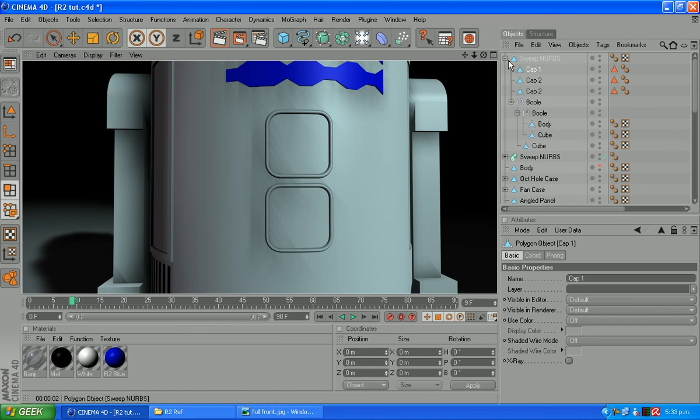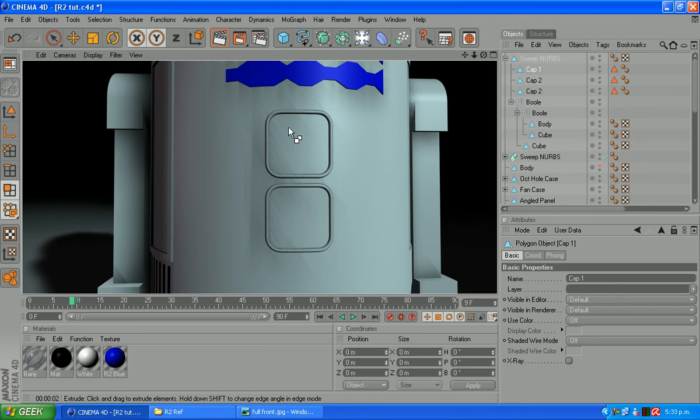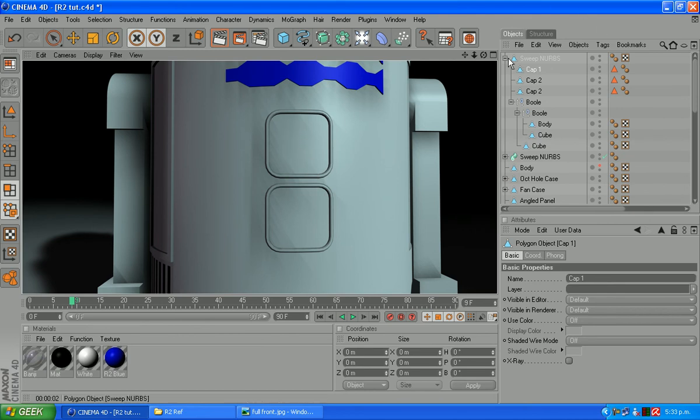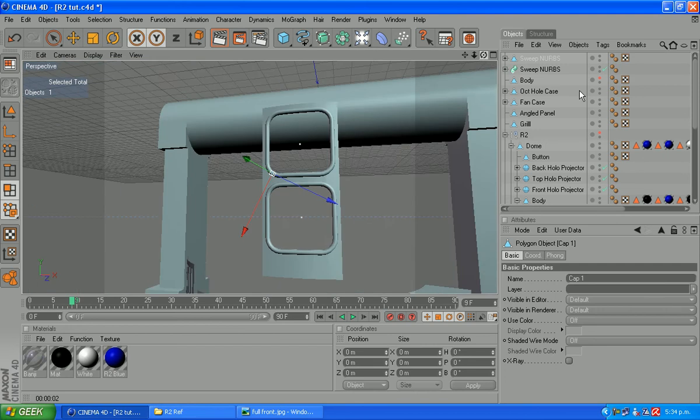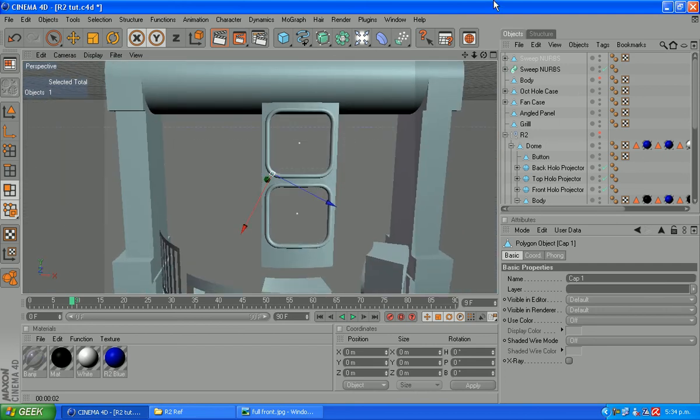I didn't deselect those ones. So actually, we've got a sweep NURB round there twice through holding shift too much, which seems to be a bad habit of mine.